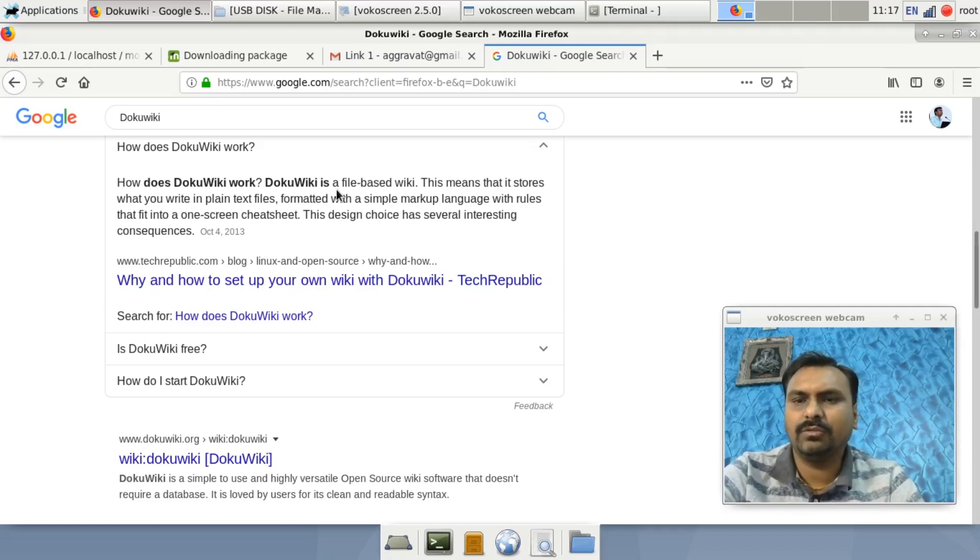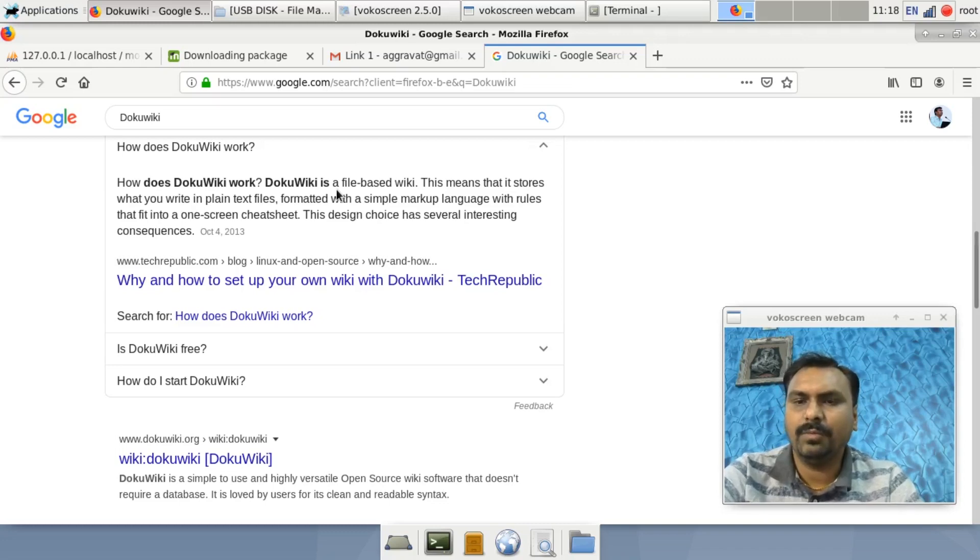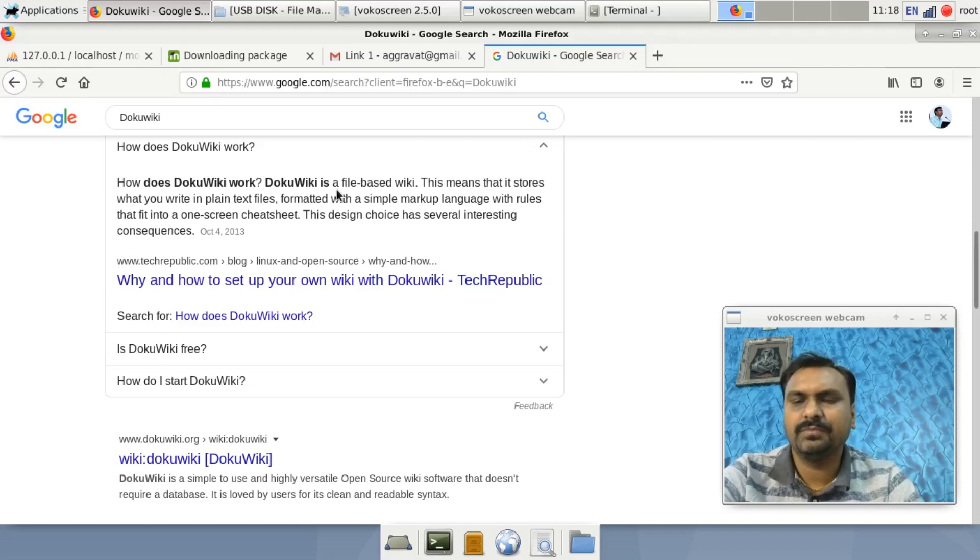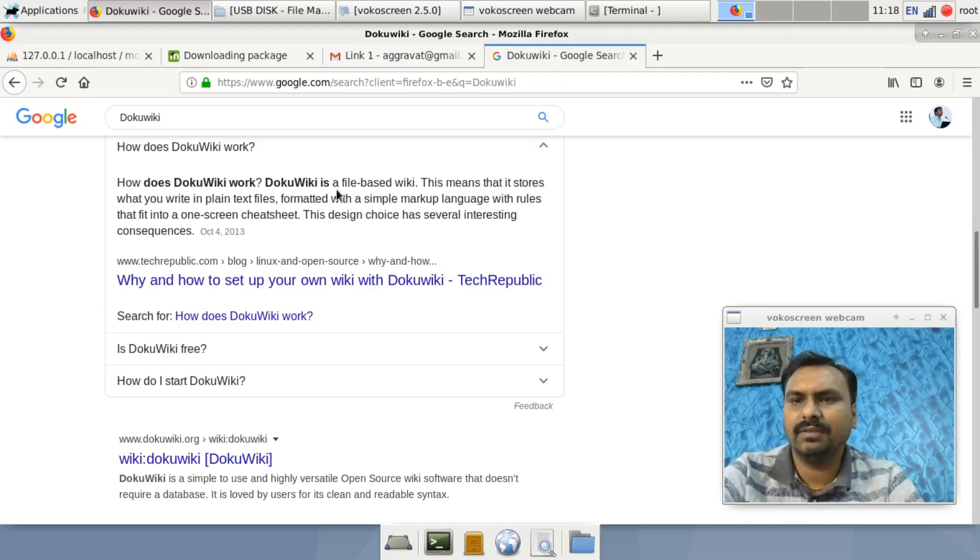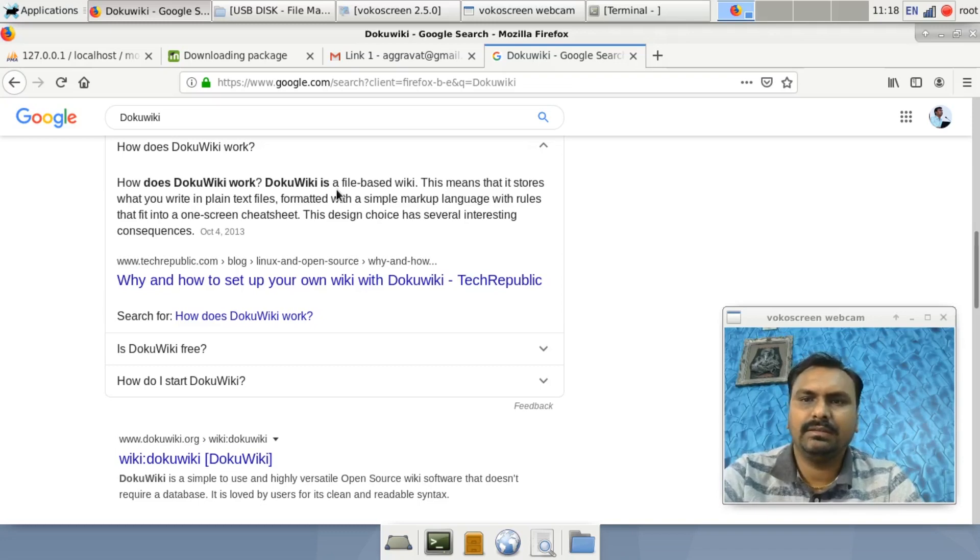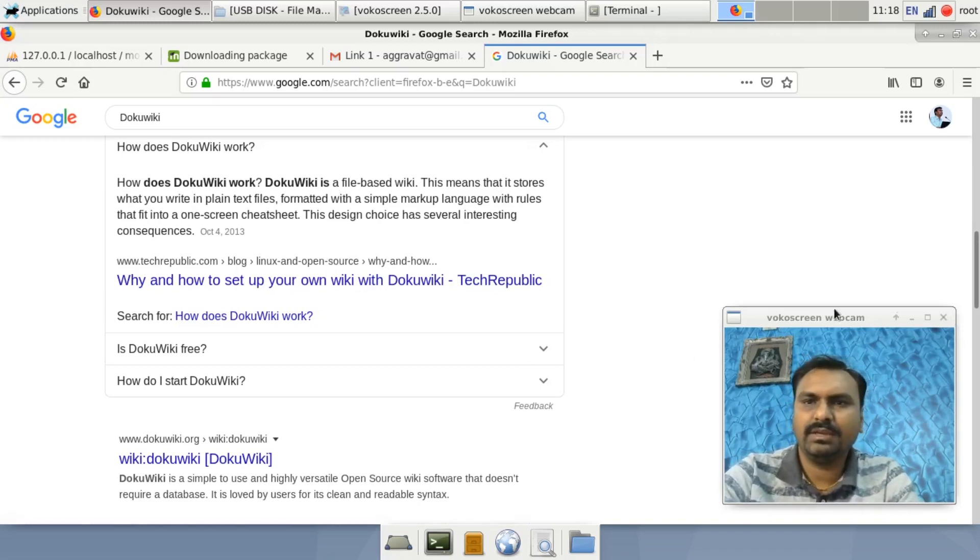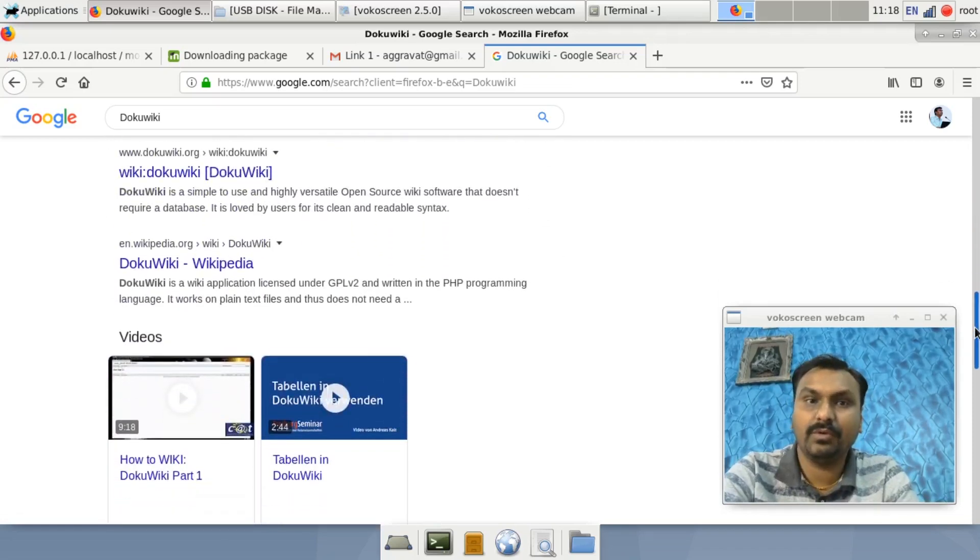It is also called a CMS, Content Management System. It is written in PHP language. It is an open source software with a General Public License available. It is very useful and simple to use.